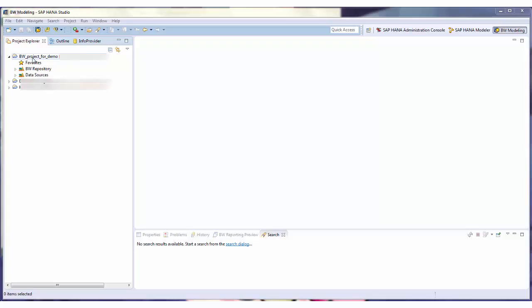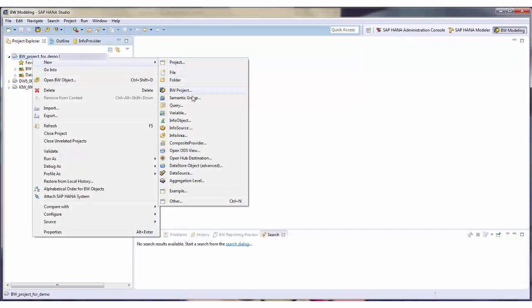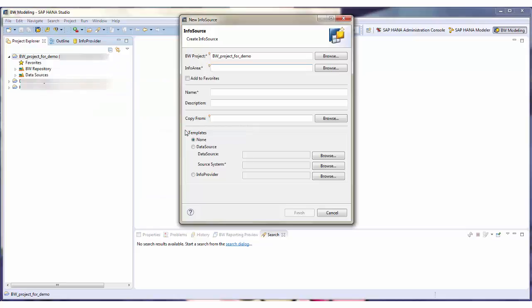I am in the BW modeling tools. In the context menu for my BW project, I choose New InfoSource. I am guided through the process by a wizard.